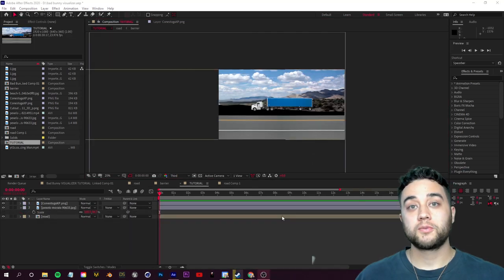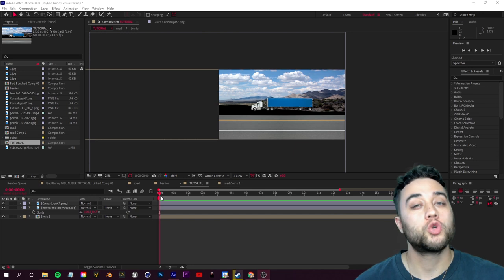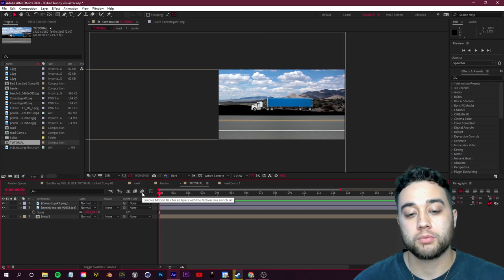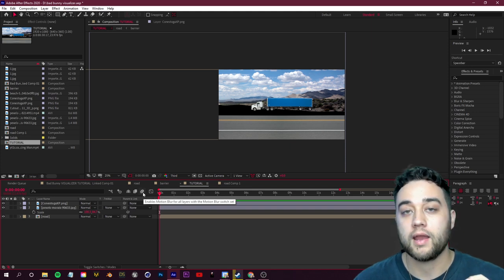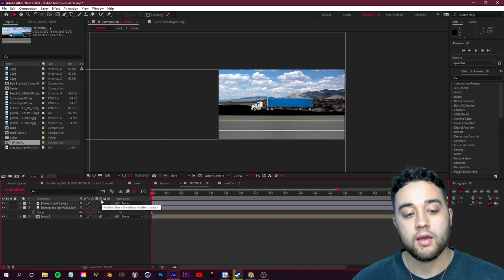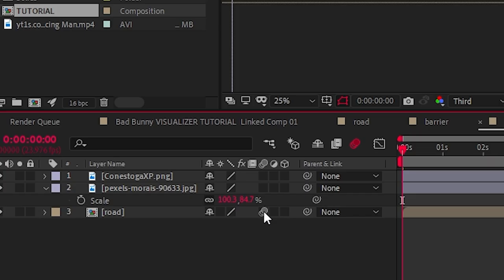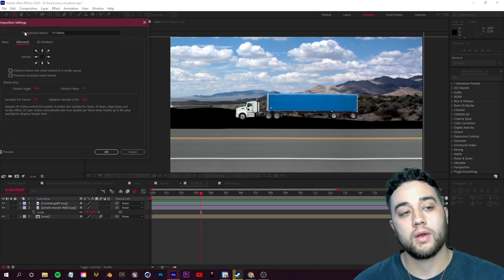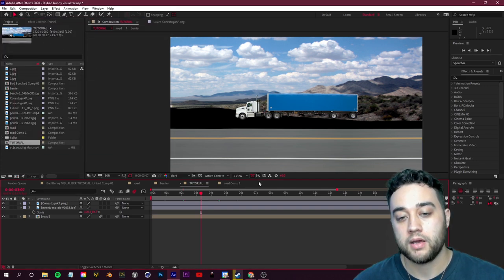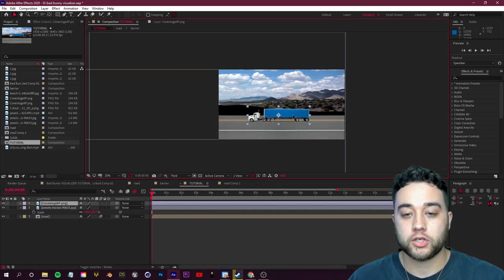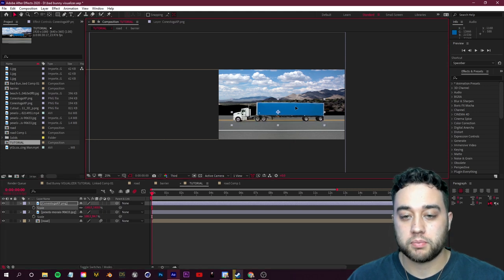To smooth out any remaining bumps, add motion blur to make the road look more natural. Enable the composition Motion Blur switch in the toolbar. Then click Toggle Switches and Modes at the bottom left to reveal the per-layer motion blur switch, and enable it for the road layer. Go to Composition Settings, then Advanced, and increase the blur amount — bumping it up blends things a lot better.